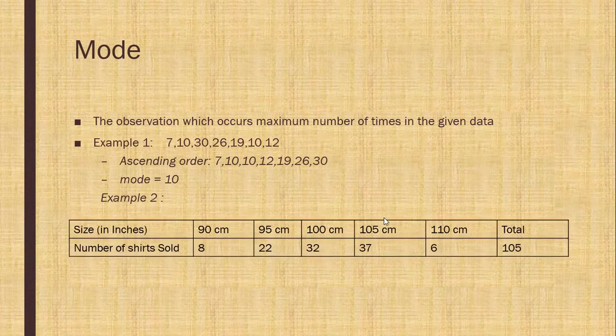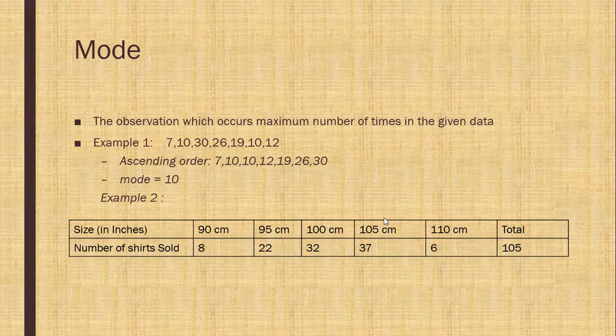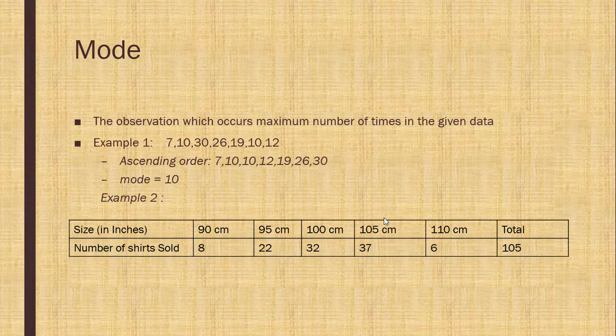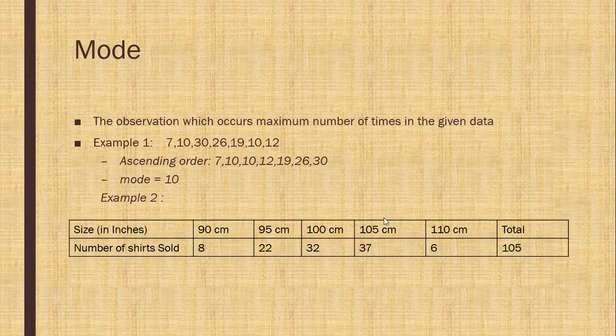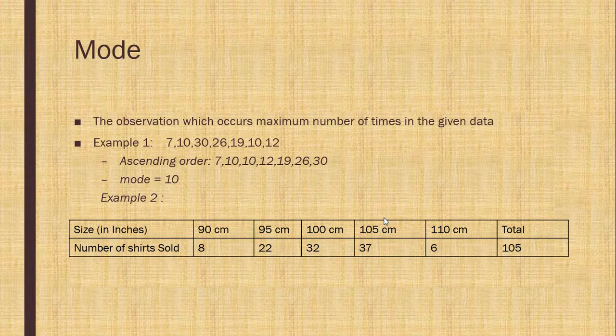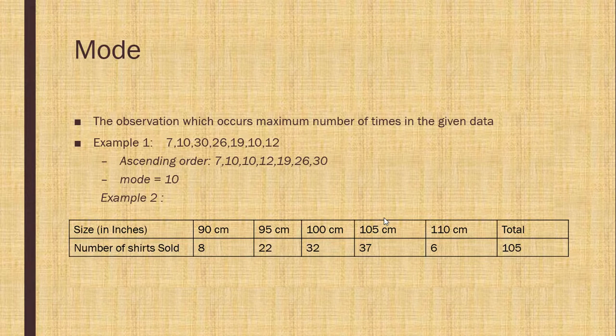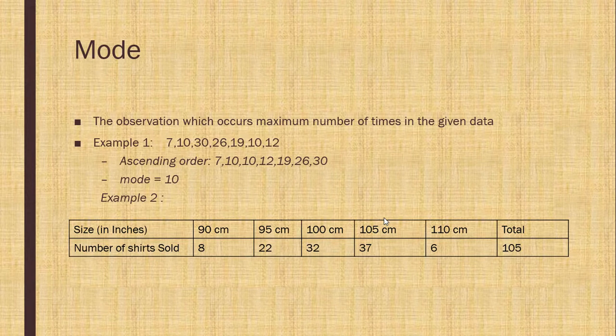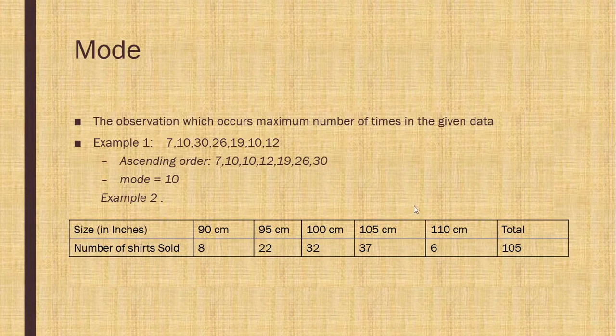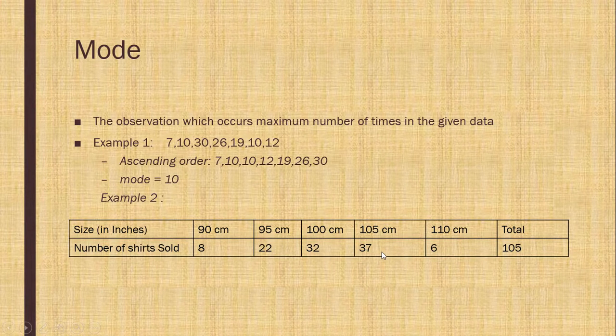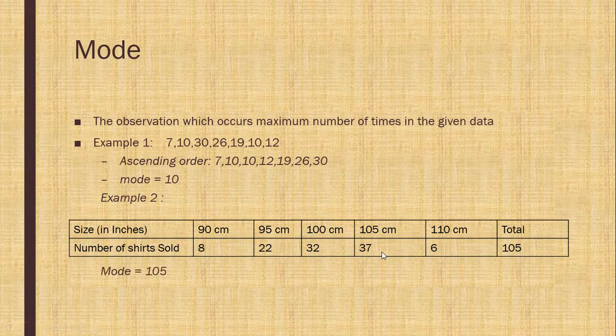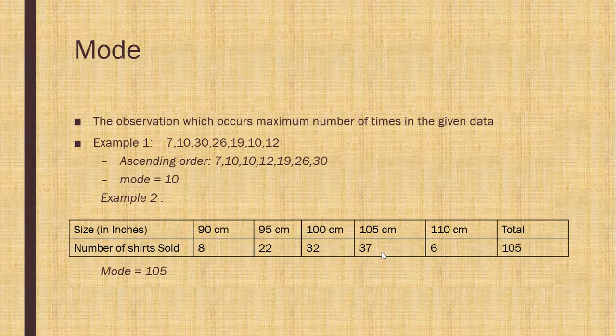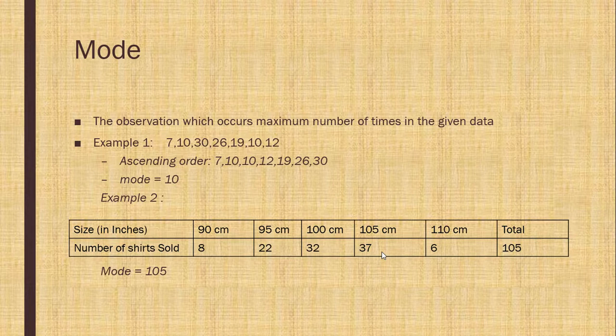Second example. Now see, here size of shirt is given to you and the number of shirts sold is given to you. You can see here the size of 90 centimeter shirts and the number of shirts sold is 8. Now you can see here the maximum number of shirts sold is 57 and the size of that shirt is 105. The mode of given data is 105.